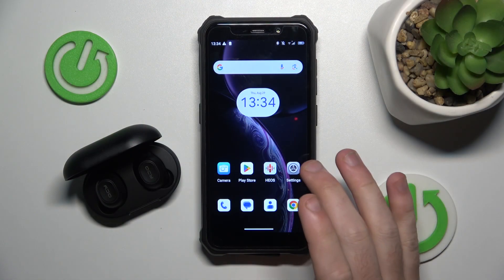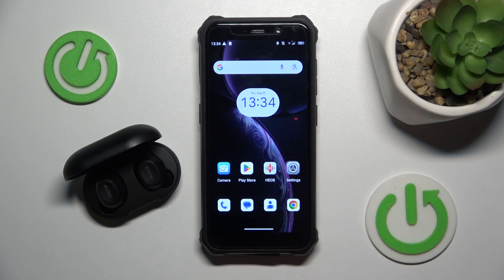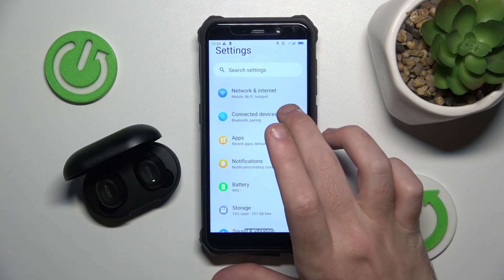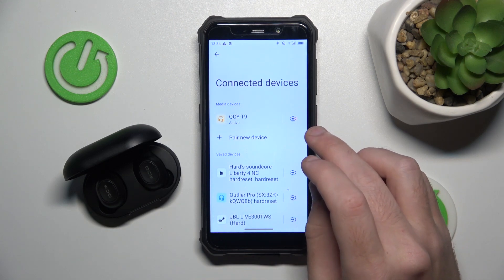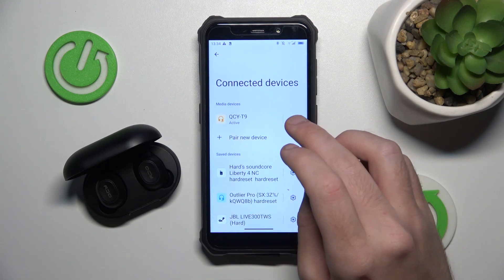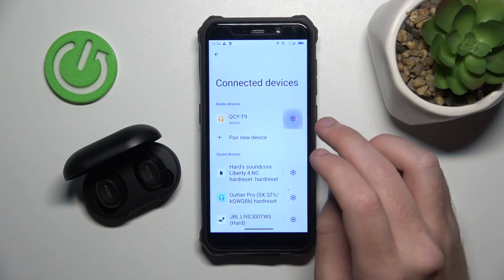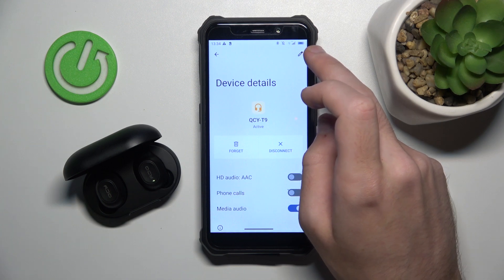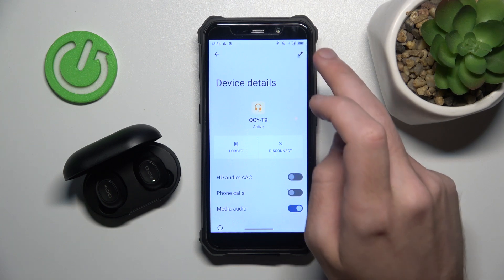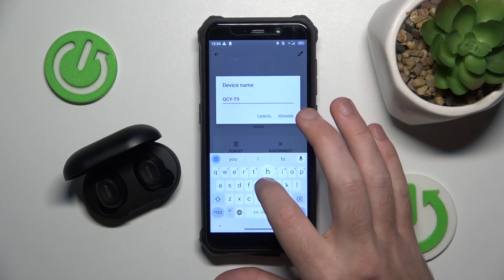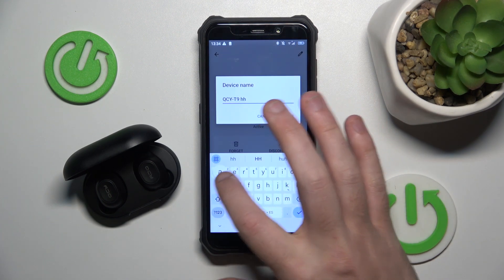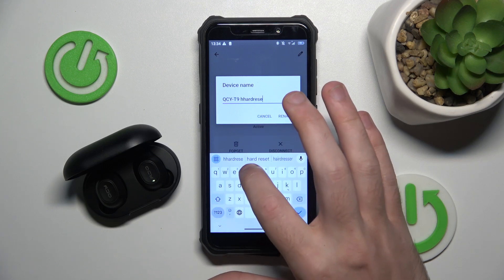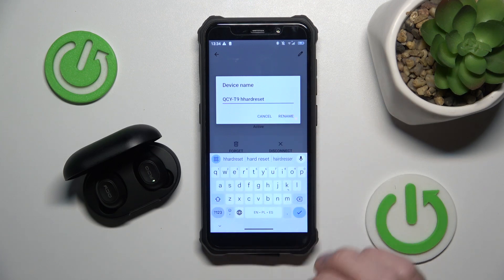You have to start by opening Settings, then go to Connected Devices or Bluetooth. Now click on the settings icon near your headphones, then click on the pencil icon at the top, and right here write the name that works best for you.